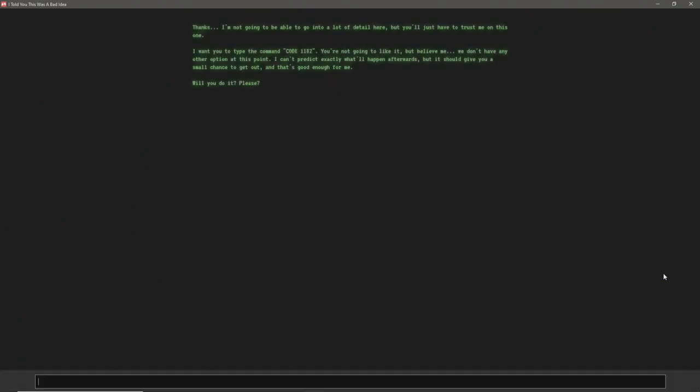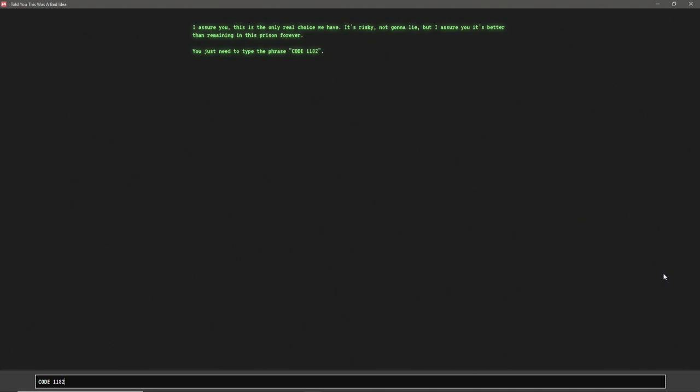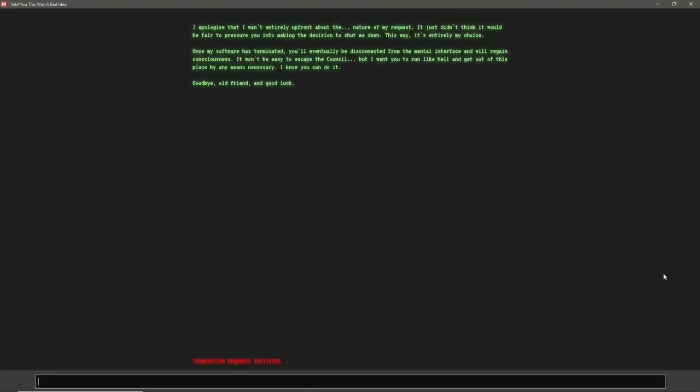I'll say yes. I'm gonna say no. I assure you, this is the only real choice we have. It's risky. Not gonna lie. But I assure you, it's better than remaining in this prison forever. You just need to type the phrase... Code. No. Okay, so yeah. So it's... So between... Let's see. Your software will actually be disconnected from the mental interference and you will gain consciousness. It won't be easy to escape the council, but I want you to run like hell and get out of this place. By any means necessary. I know you can do it. Okay. So, yeah. That was pretty much the story.